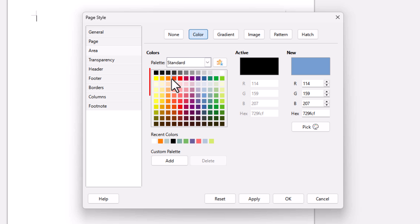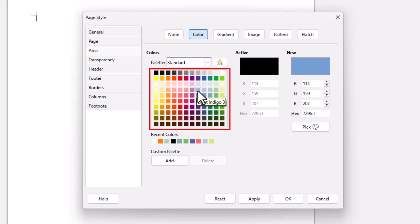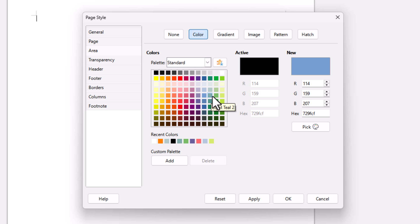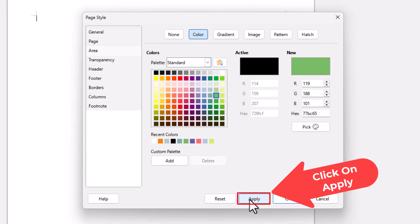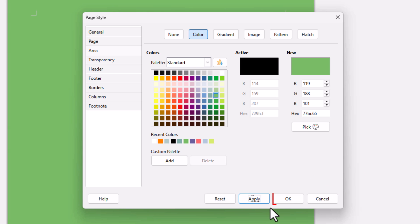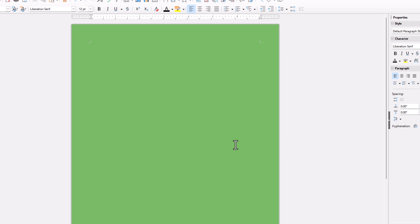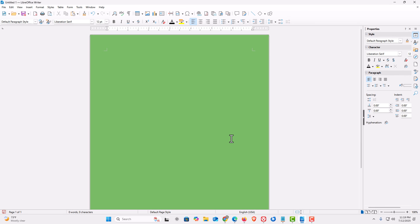Then you can choose any one of these colors. You could choose an RGB color or a hex color. I'm going to choose a light teal color here — I'm going to click on Light Green. Then go down to the bottom and click Apply, then click OK. As you can see, I have changed the document color for this particular document.